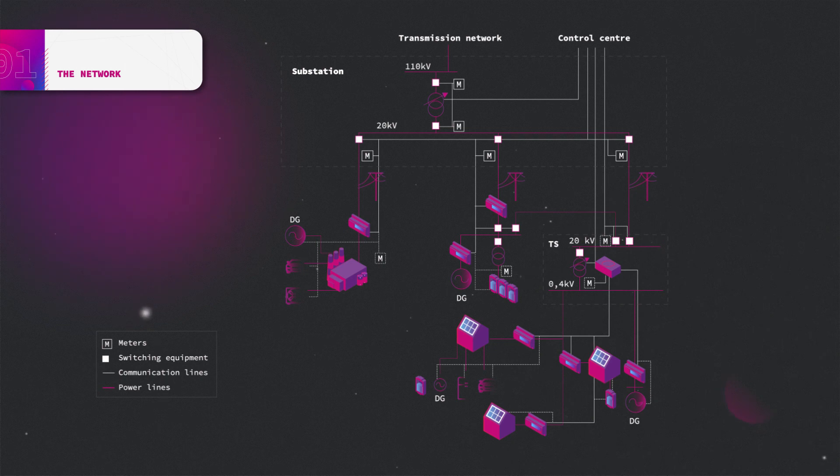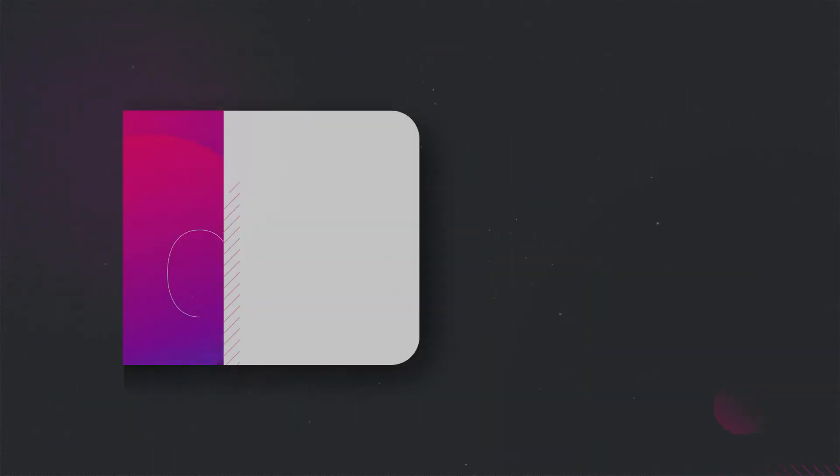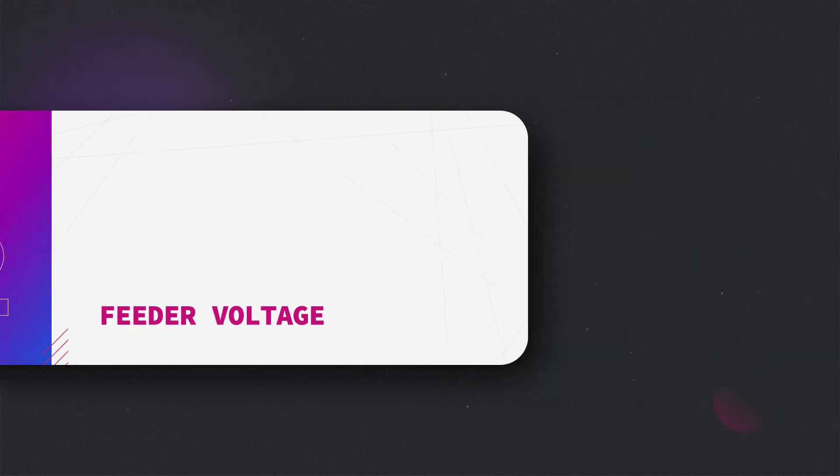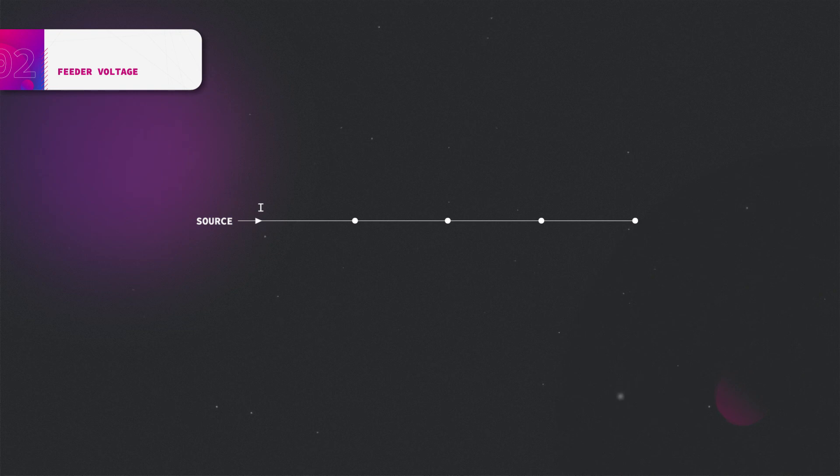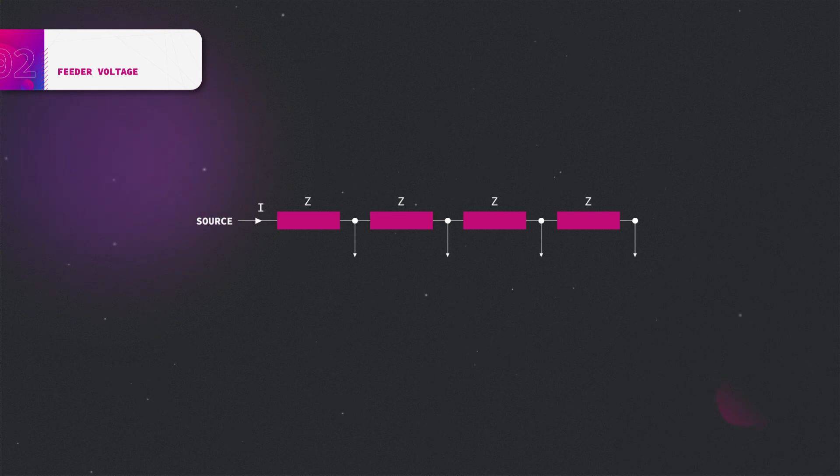The distribution system operator must make sure that the supply voltage characteristics for its customers are within permissible bounds defined by the legislation. Assume that we have a feeder connected to the sources. This feeder supplies four loads. Each section of the feeder has some impedance.